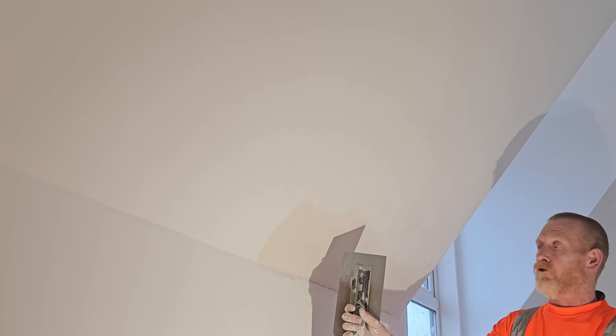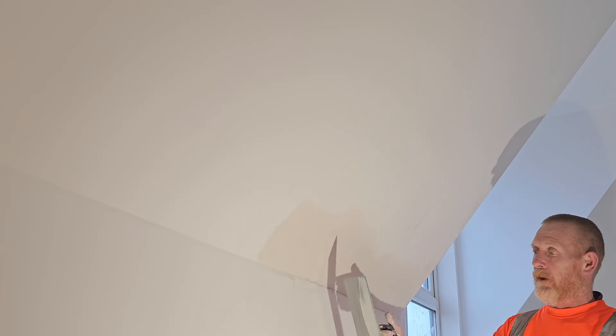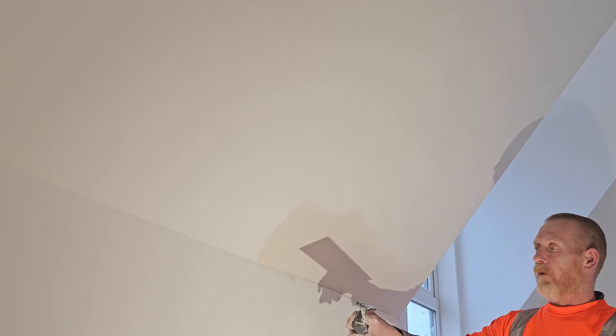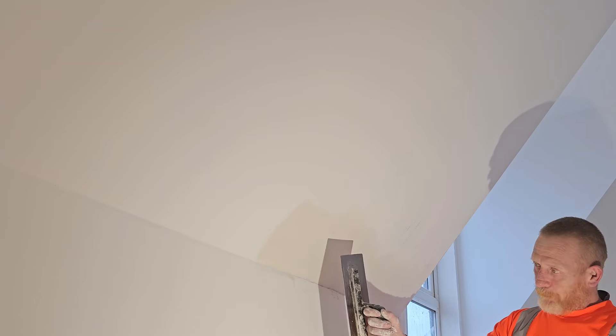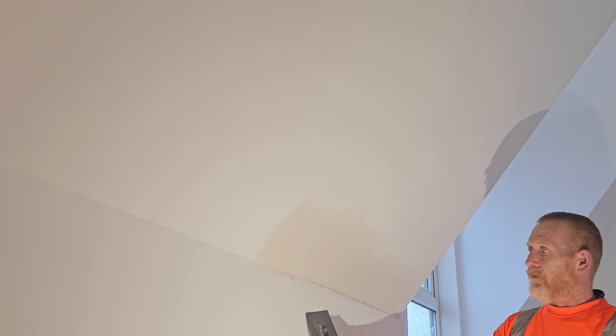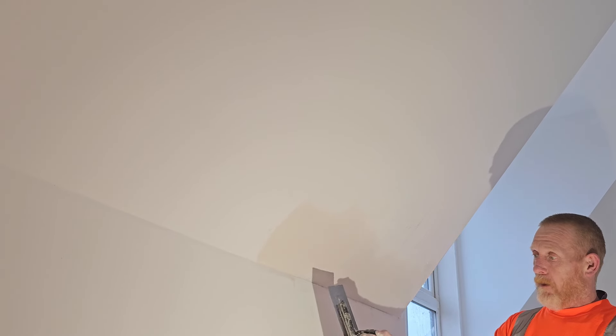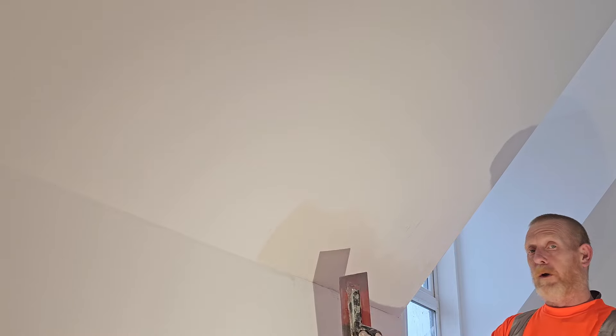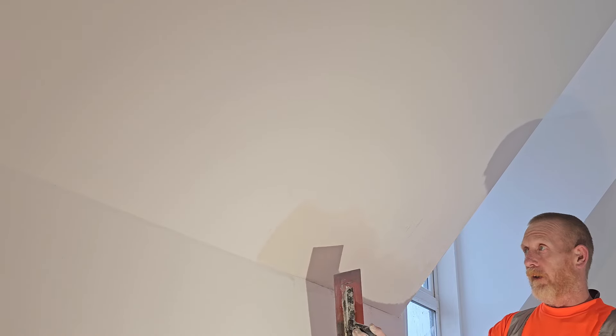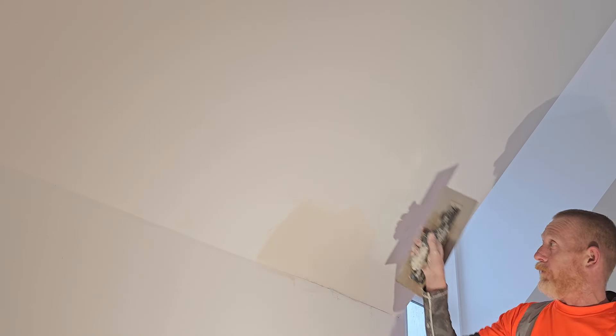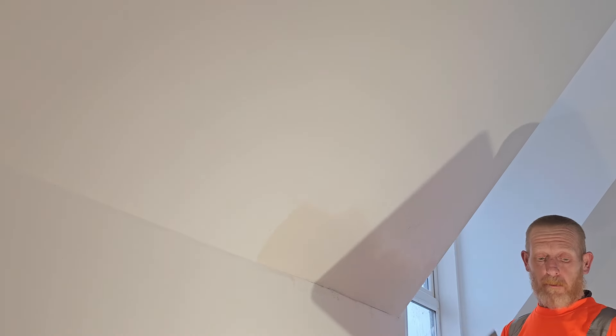So you're going to need a really clean trowel for this. Now this is the Ruffina Superflex. It's a Superflex 3. It's fairly stiff with a Superflex, but it's sharp, it's well broken in, and it'll leave me that fine edge that I'm looking for all the way around.